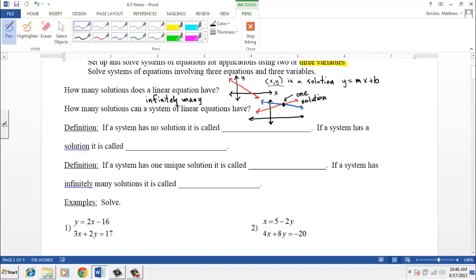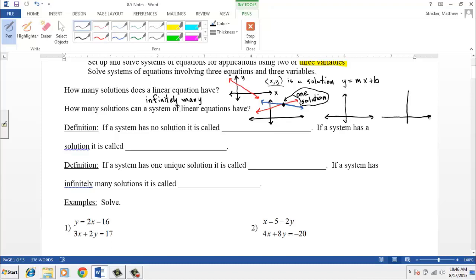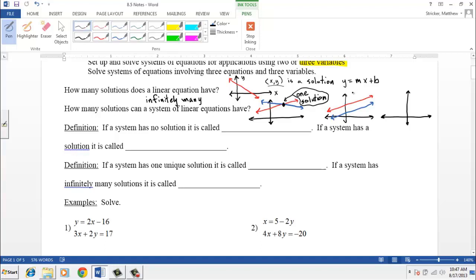How many different scenarios can arise when you have two lines? Two lines could intersect in one place, but there are two other situations. The first is parallel lines — the two lines have the same direction but never cross, so there's no shared solution. This system has no solution.